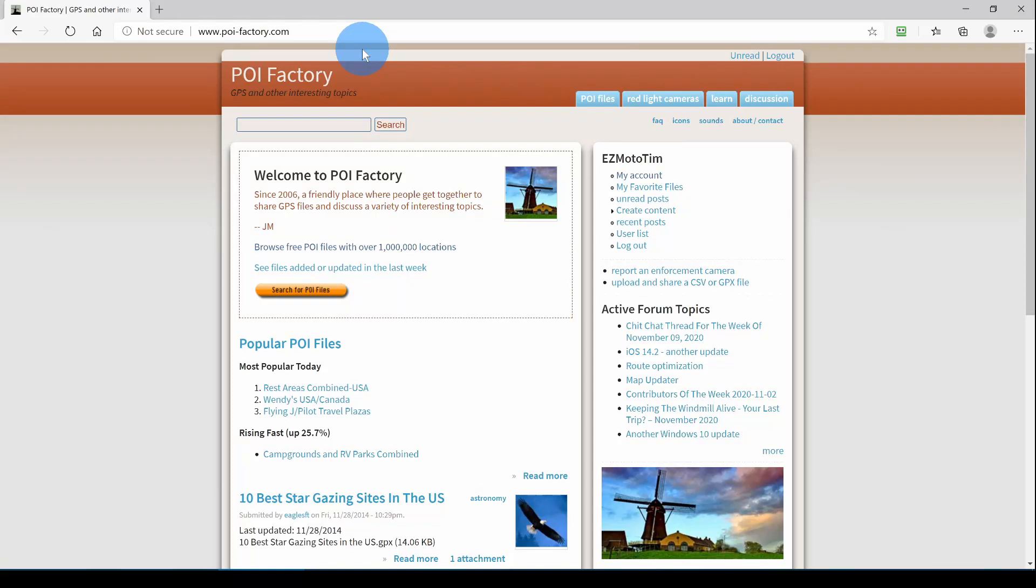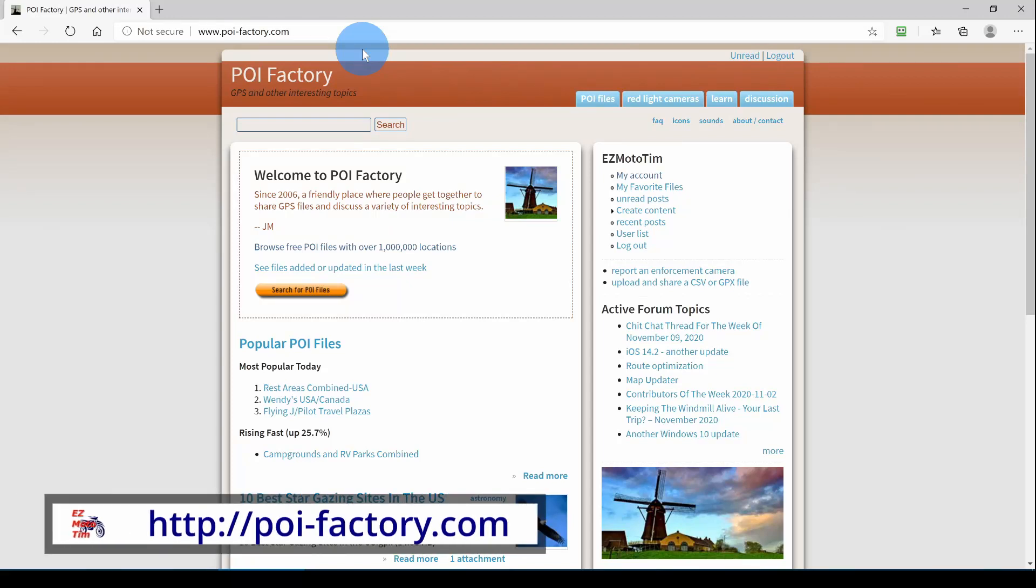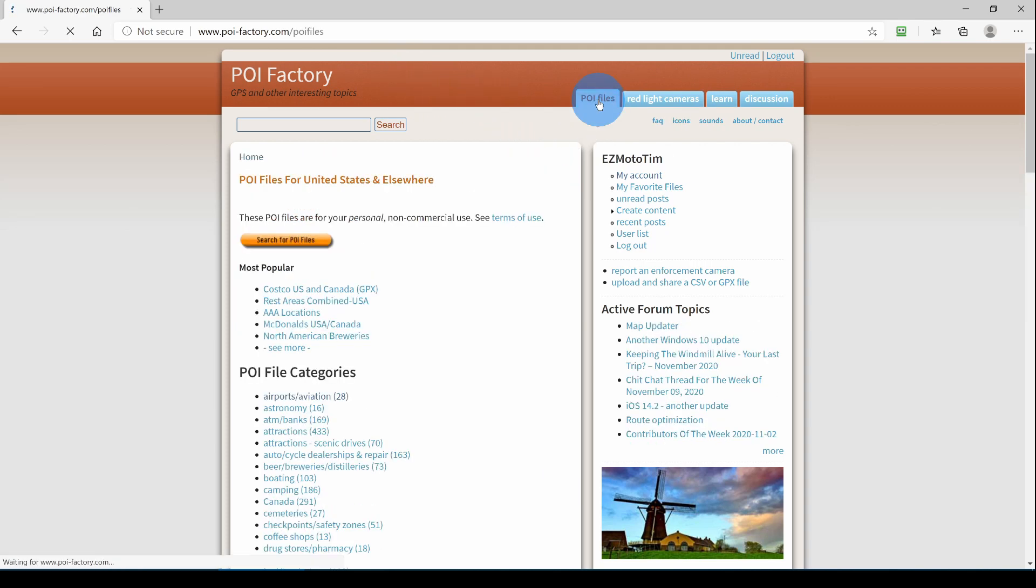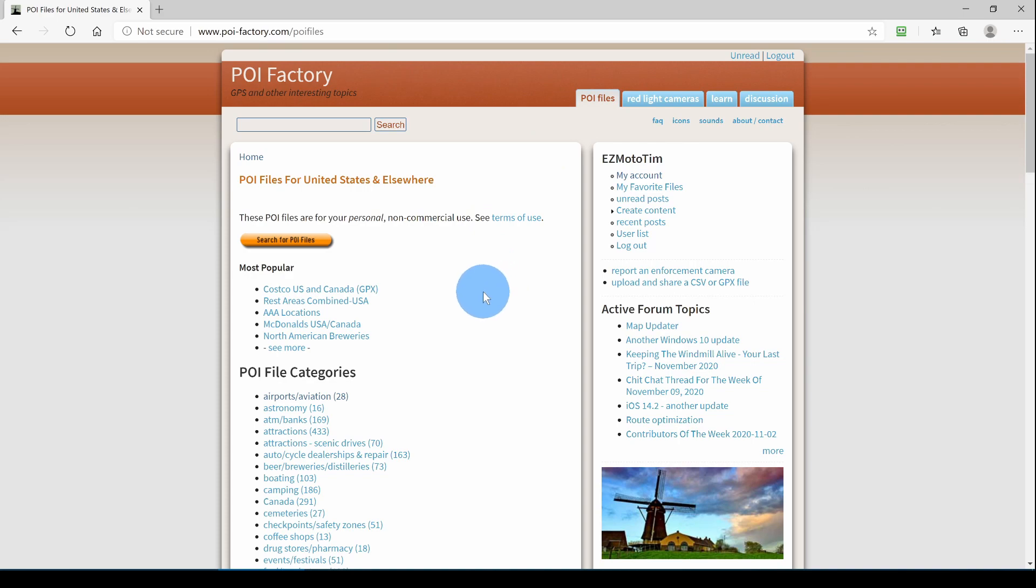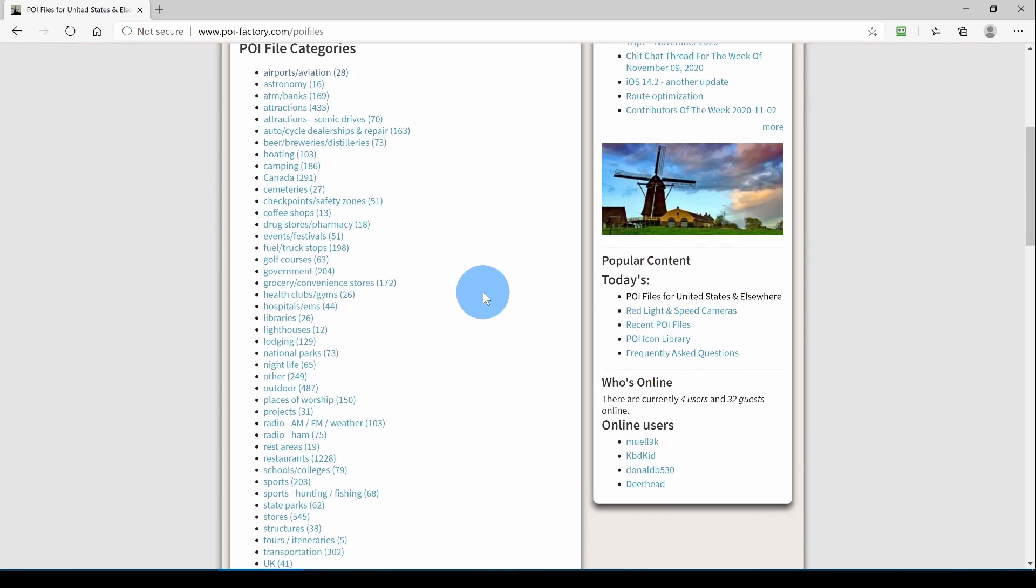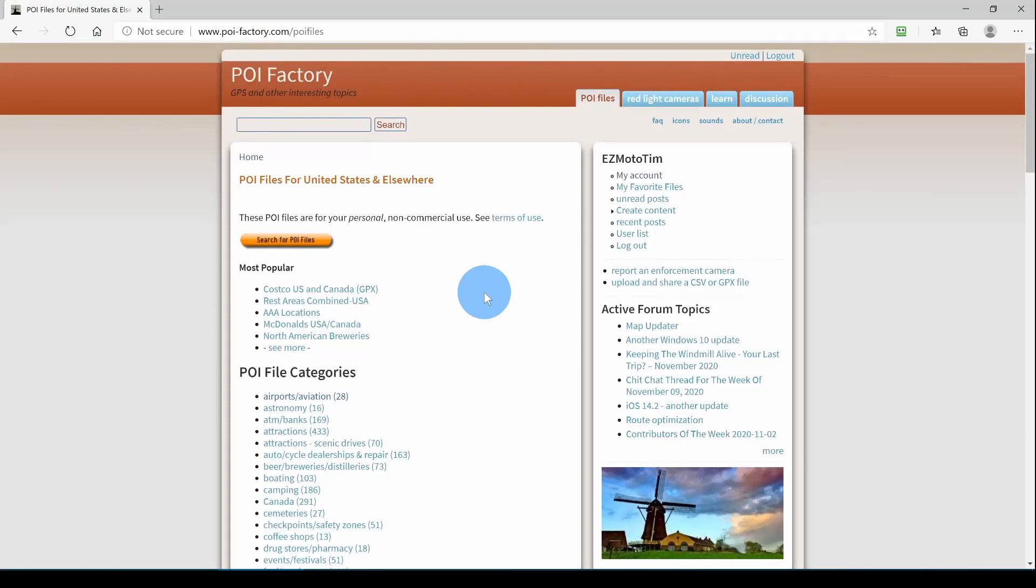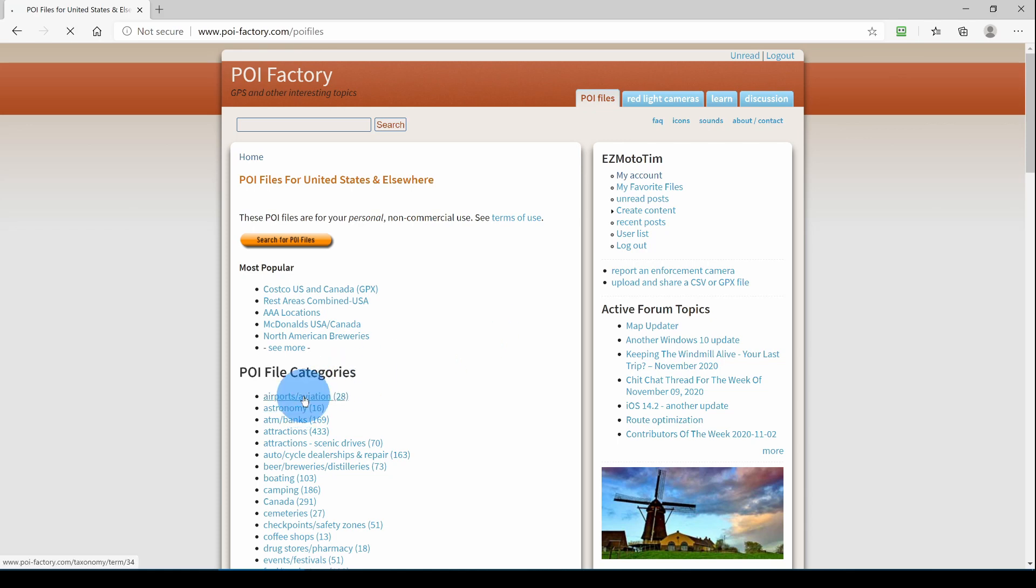Here we are on the homepage of POI-Factory.com. You have to create an account and log in in order to download files from POIFactory. I've logged in. Now we'll click on the tab POI files, and you see that there are lots of categories for the POI files. For our example, I'm going to click on airports and aviation.